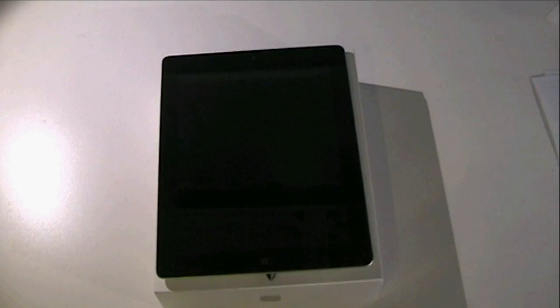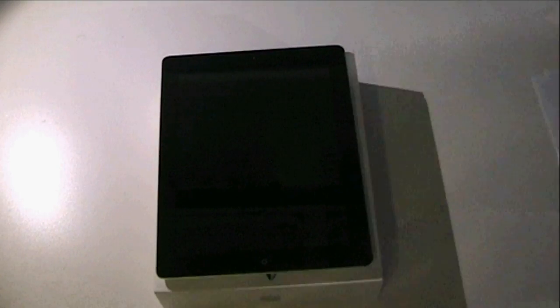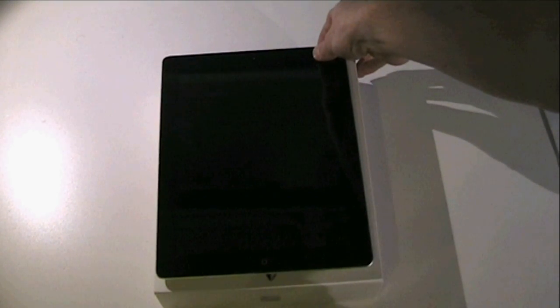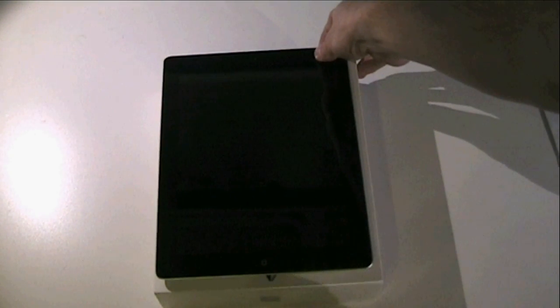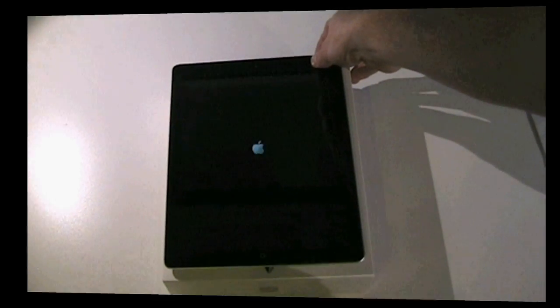Booting up the iPad for the first time, you just hold the sleep-awake button for a few seconds and the Apple logo should pop up.